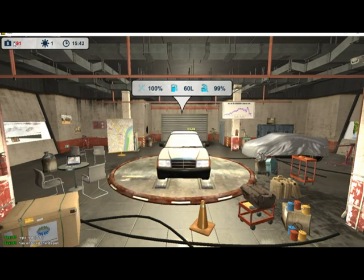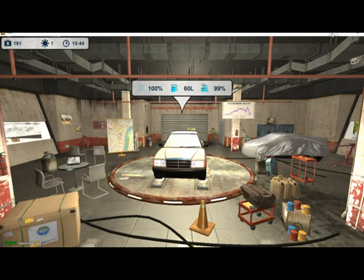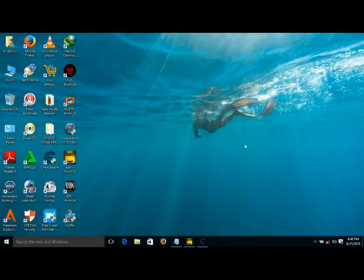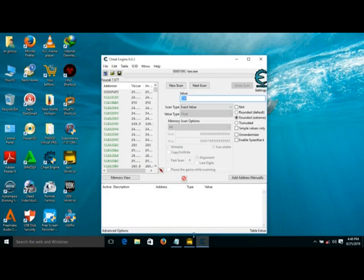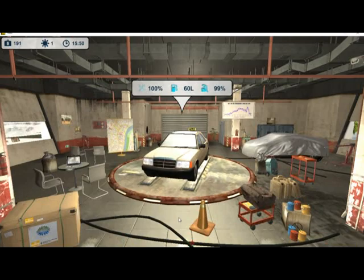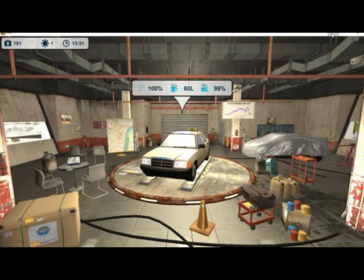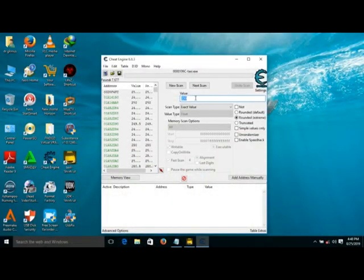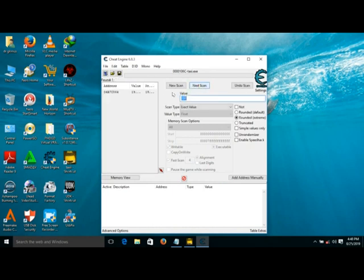You now have $191. Minimize the game and maximize Cheat Engine. Then write 191 and do next scan.